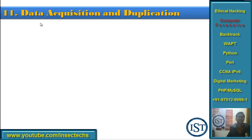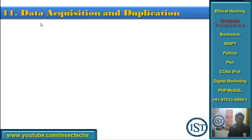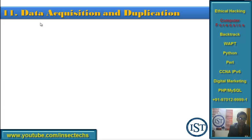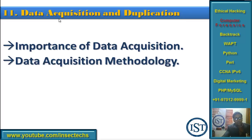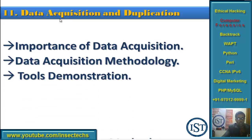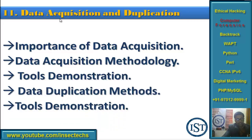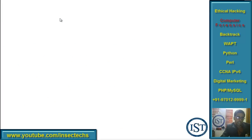Chapter 11 is really important — Data Acquisition and Duplication. Data acquisition is getting the data and duplicating it — that is the imaging part. As said at the beginning of this tutorial, never ever investigate on the original subject. Take the image of the hard disk or the evidence and investigate on it. You must understand your limitations as an investigator. Here we will learn the importance of data acquisition methodology, tools demonstration, data duplication methods and tools, and how to duplicate or image data.